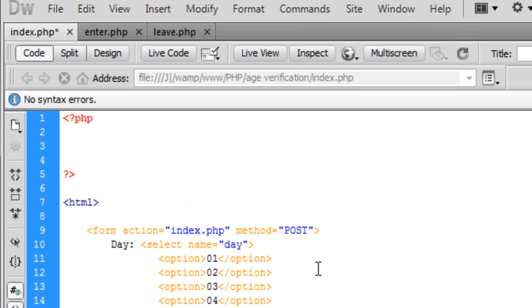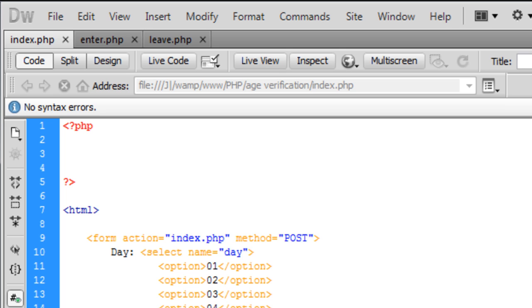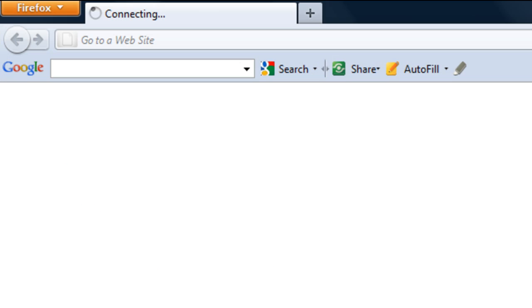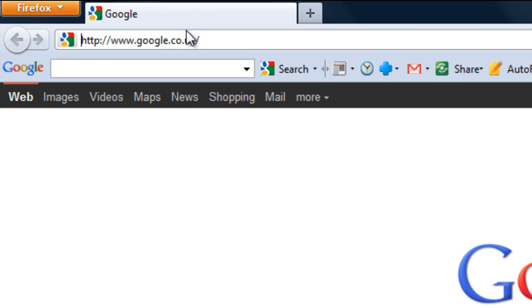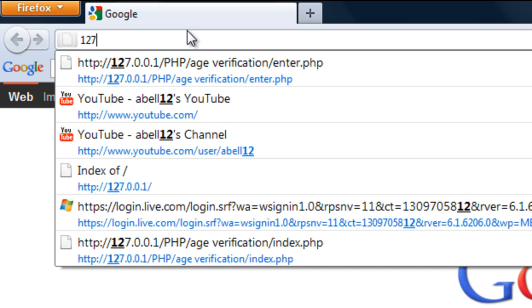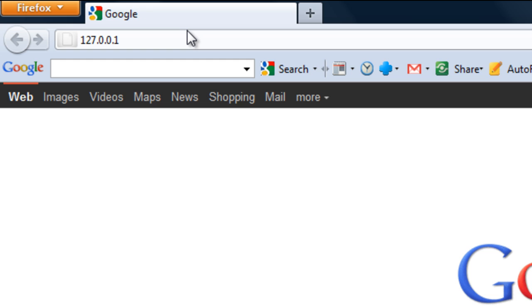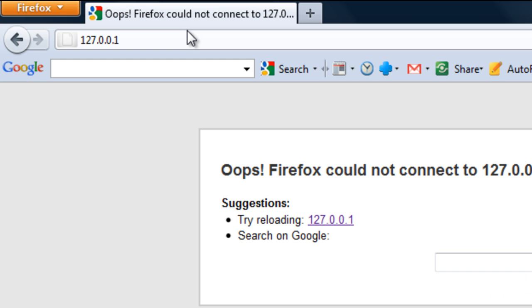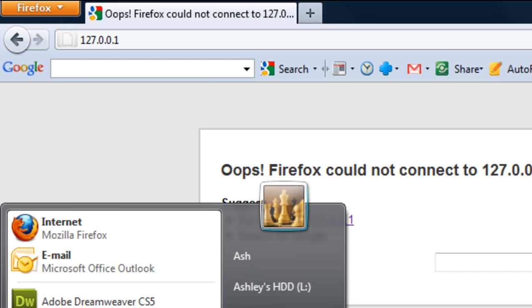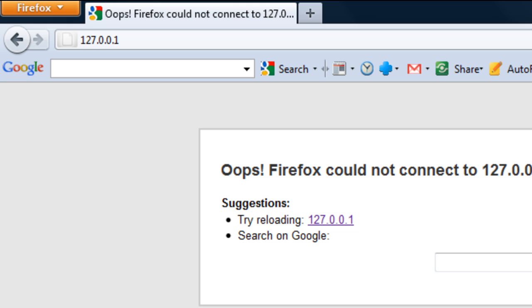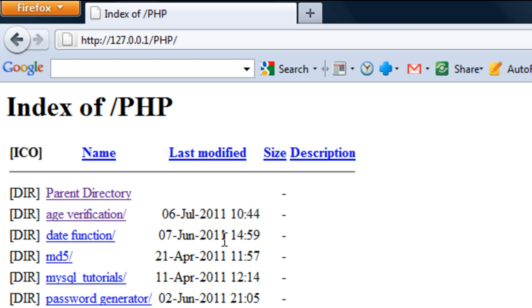Ok so that's the HTML form. If I just save that and see what it looks like. And I need to start WAMP Server might help. And refresh there we go.